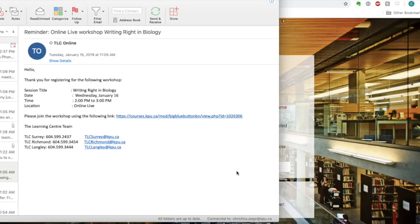A couple of days before the workshop, you will receive an email from the Learning Centre with a link to your workshop. Click on the link.